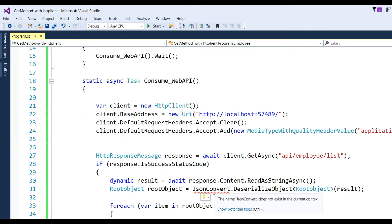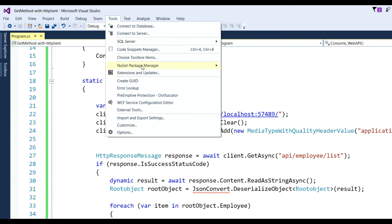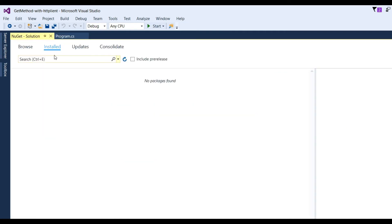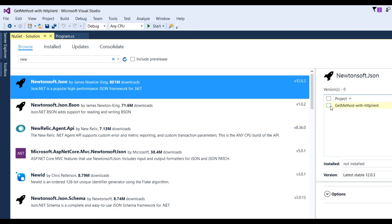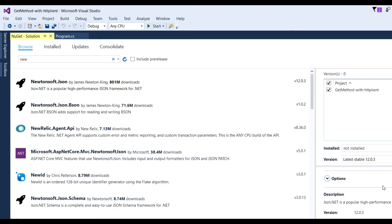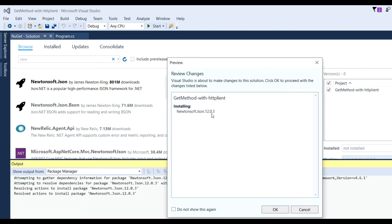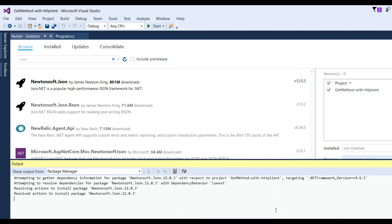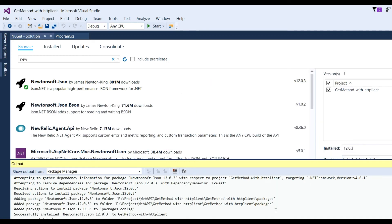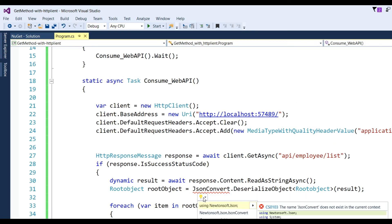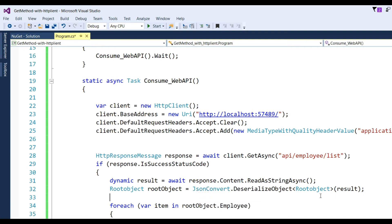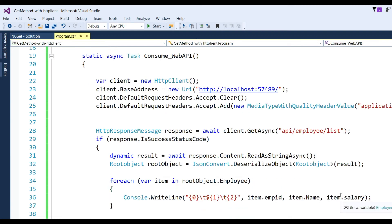I need to add Newtonsoft for deserialization of JSON string. Go to Tools, NuGet, NuGet Package Manager, then go to Browse and simply put Newtonsoft. Check this project and install Newtonsoft.Json 12.0.3 to use serialization and deserialization.